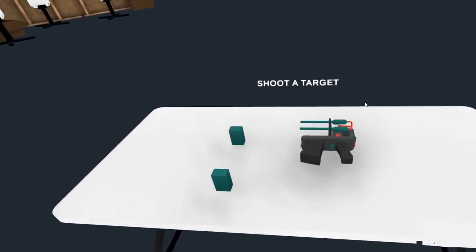So first let's take a hop into the training level, shoot one of these targets here. Slowly fade in.